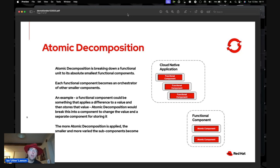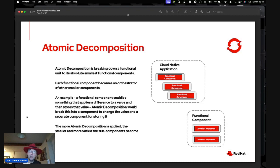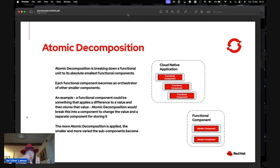The more atomic decomposition applied, the smaller and more varied the sub-components become. When you break a functional component down into atomic components — like add, subtract, store data, access a file — you can put these combinations together very easily to make complex systems. This decomposition concept means you have a core target of your functionality, break it into units, and then each unit into atomic components.